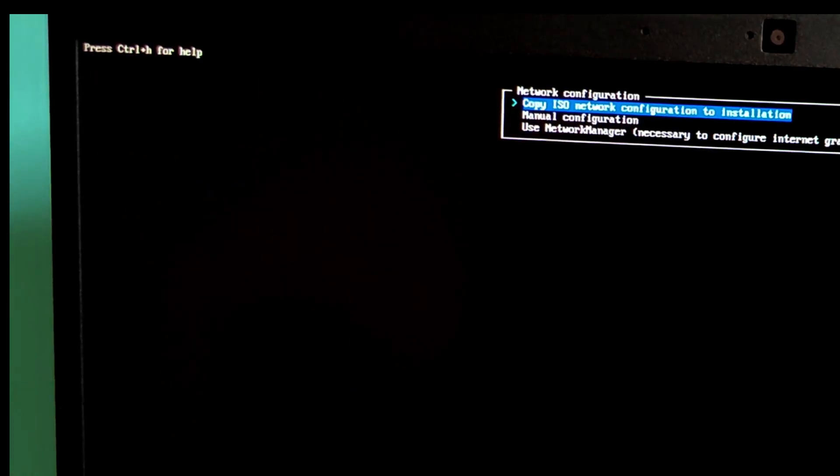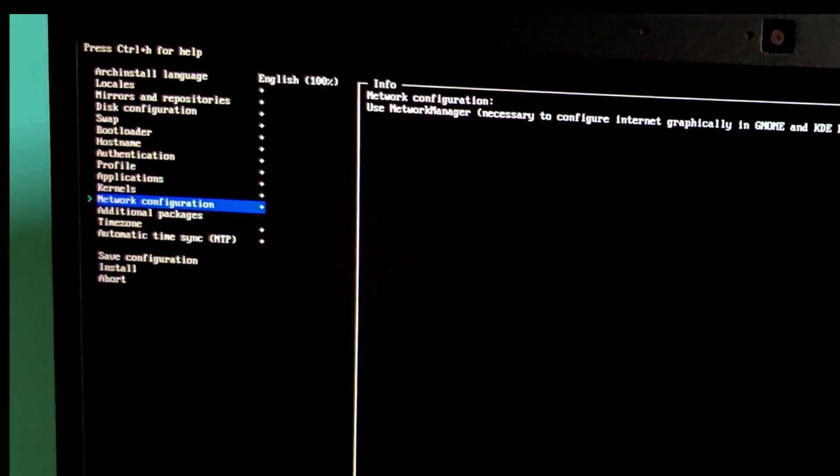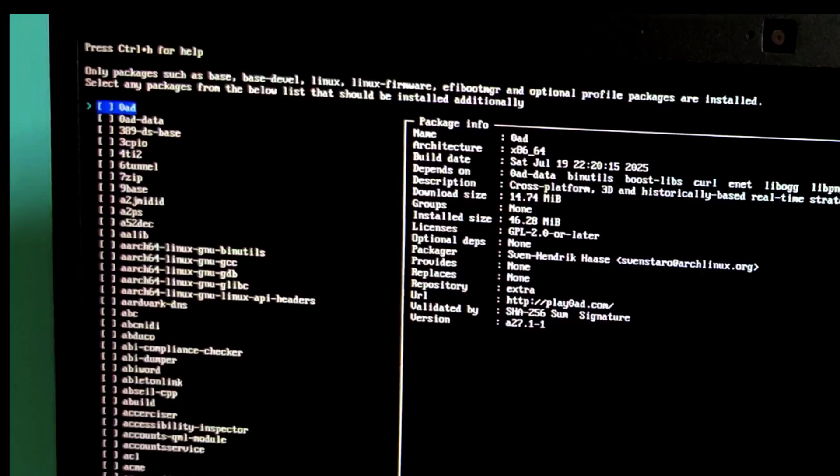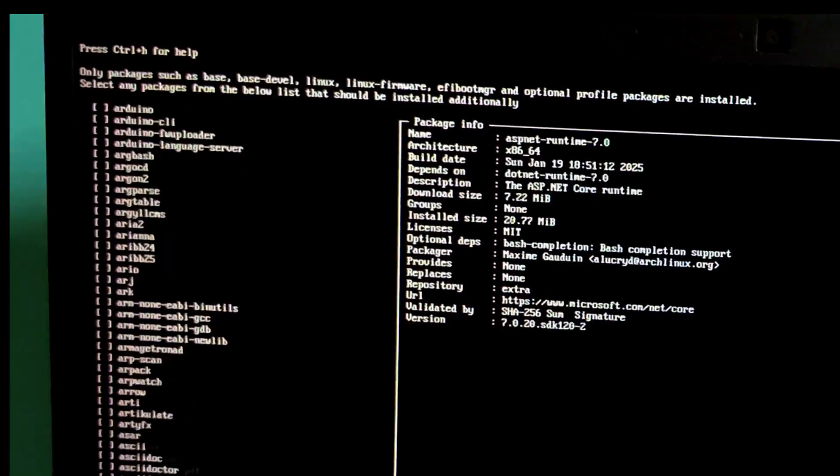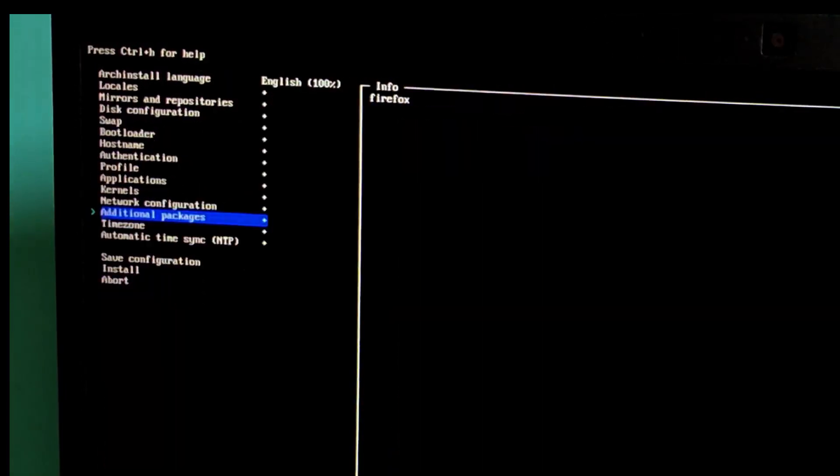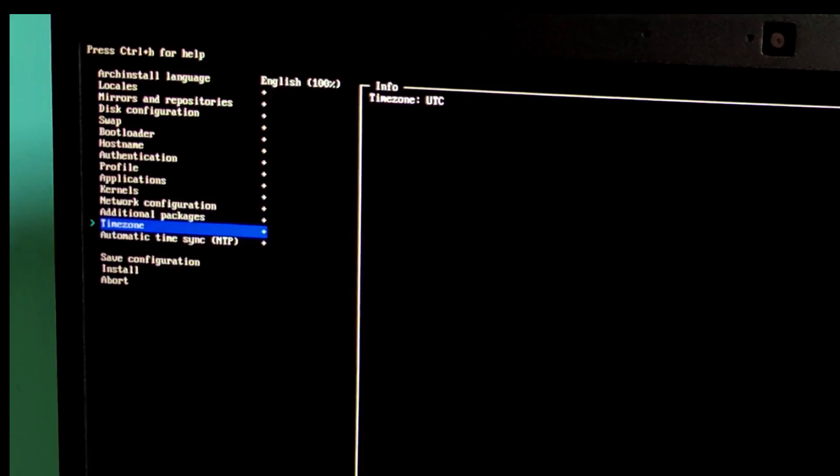Network configuration. This enables networking after installation. Select use network manager. Additional packages. Let's add Firefox for browsing. You can add more packages separated by spaces.